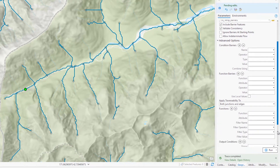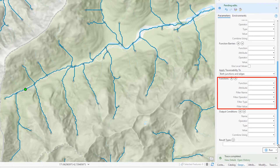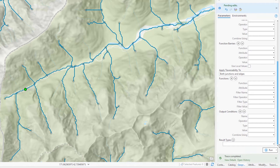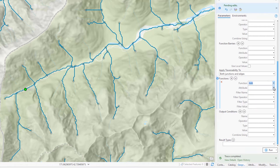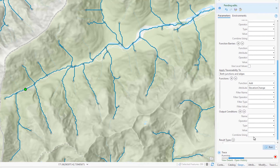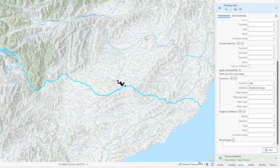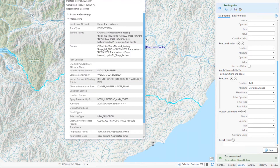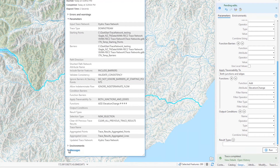Functions allow me to perform calculations on network attributes in the trace result. For example, let's say I wanted to understand the elevation difference between the starting point and the end of the trace where the river intersects the South Pacific. I could create a function that sums the elevation difference for the trace segments using the elevation change network attribute. I'll use the add function to sum the elevation change attribute of the segments traversed by the trace. When that completes, I'll zoom to the results and view the details to see the function output under the messages section.